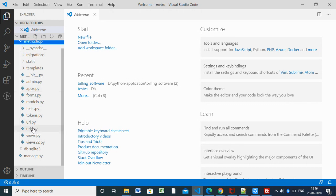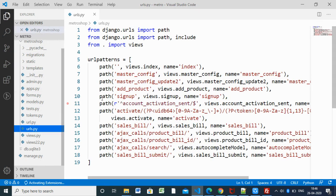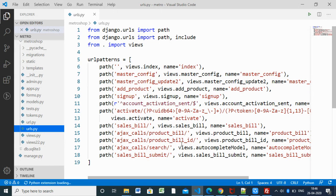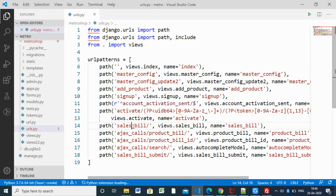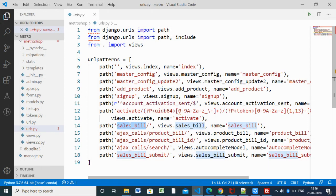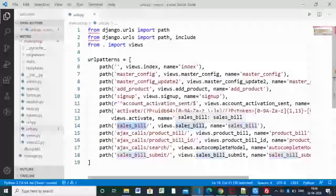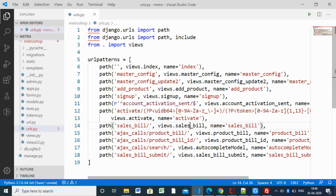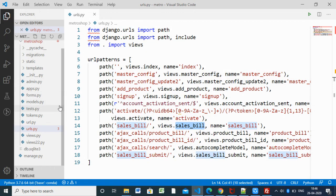We have URLs, so we'll start with URLs only. Here we have sales bill section for printing sales. We'll take orders from the customer and print out the sales bill. This is the URL for sales bill and it will call inside the view sales bill.